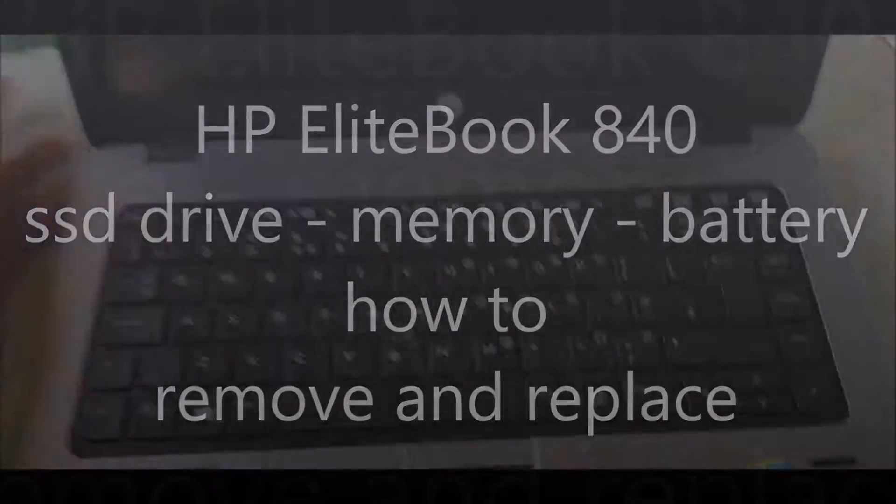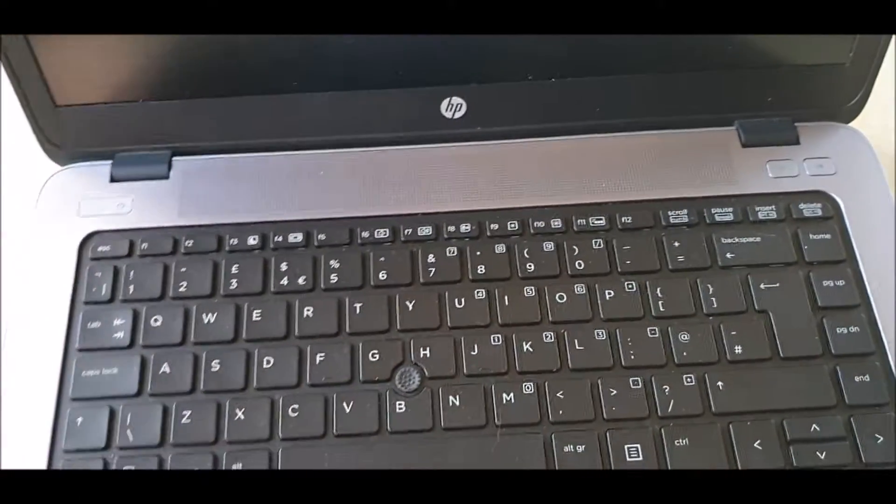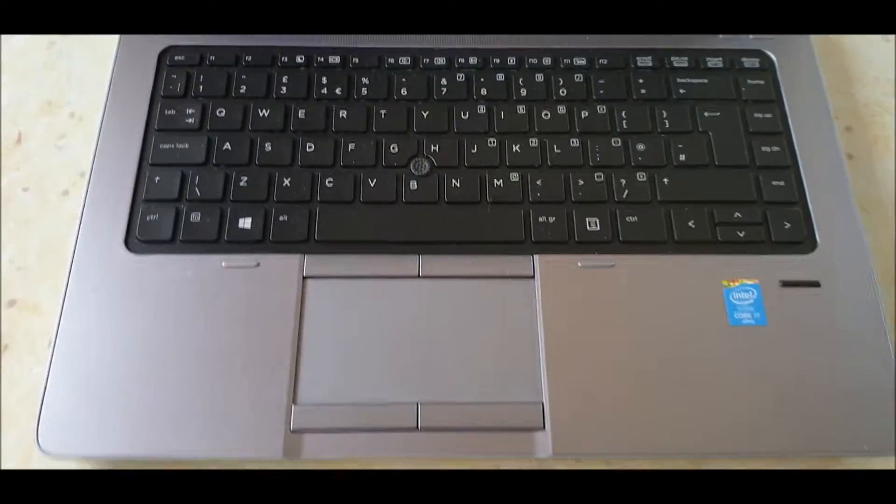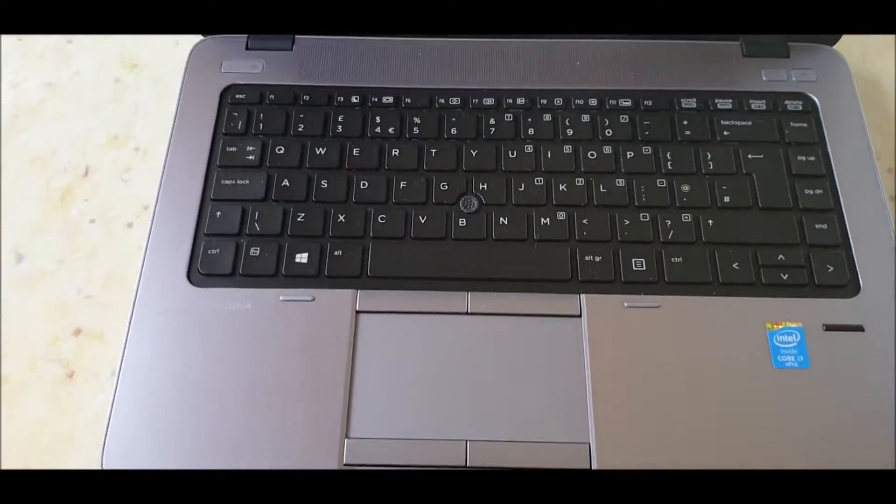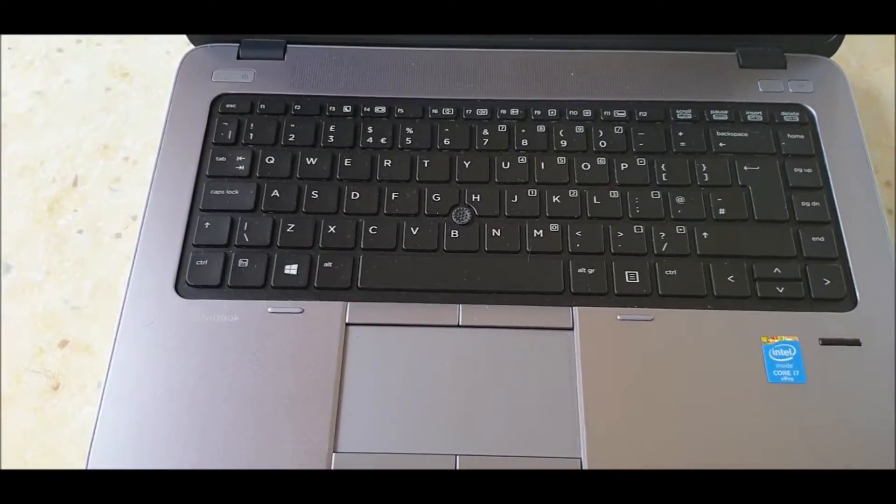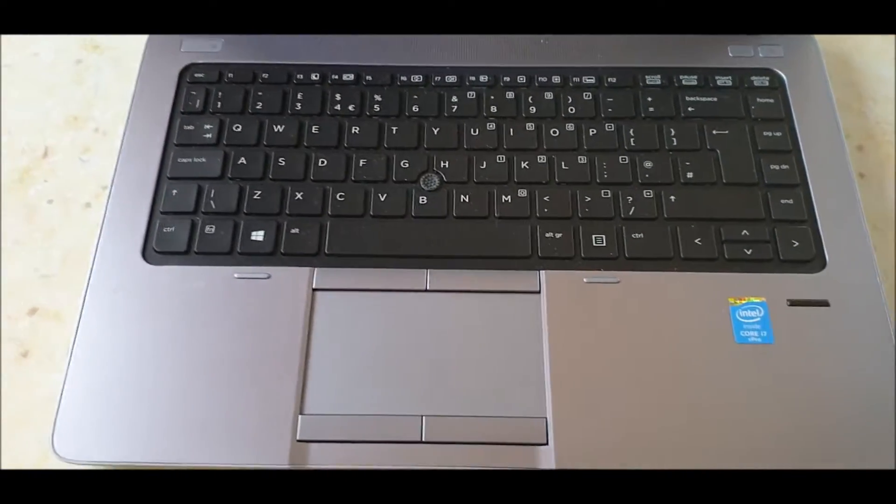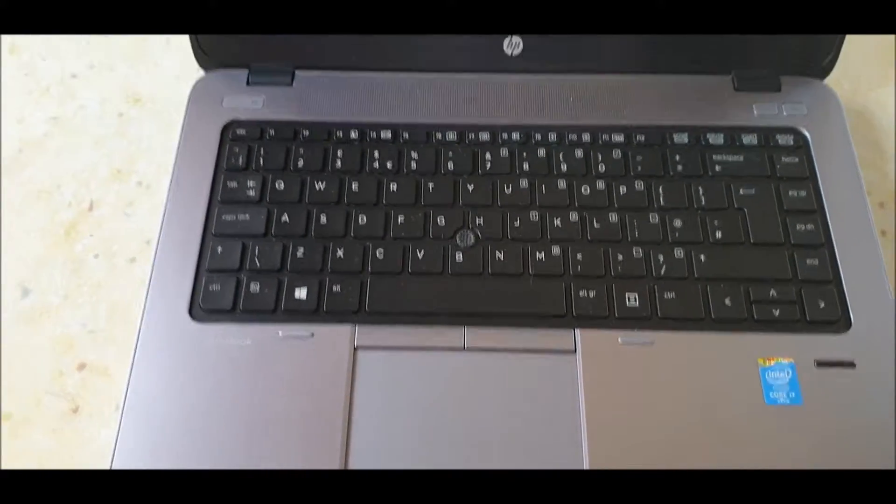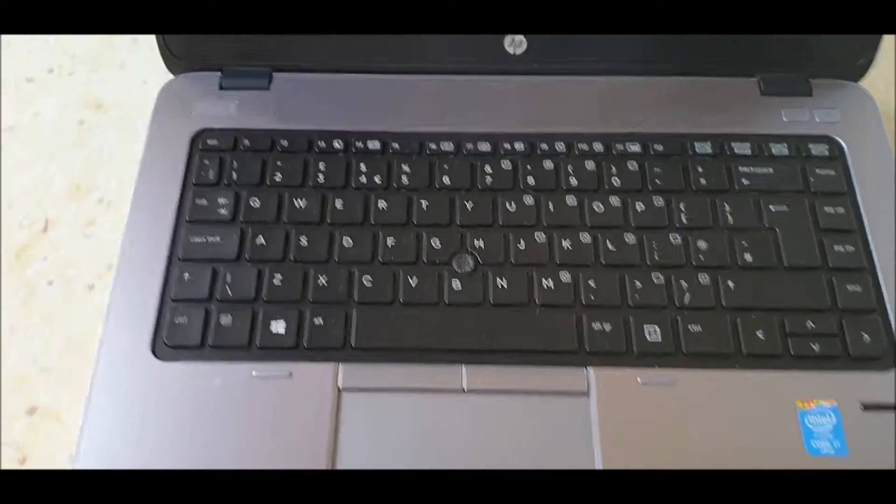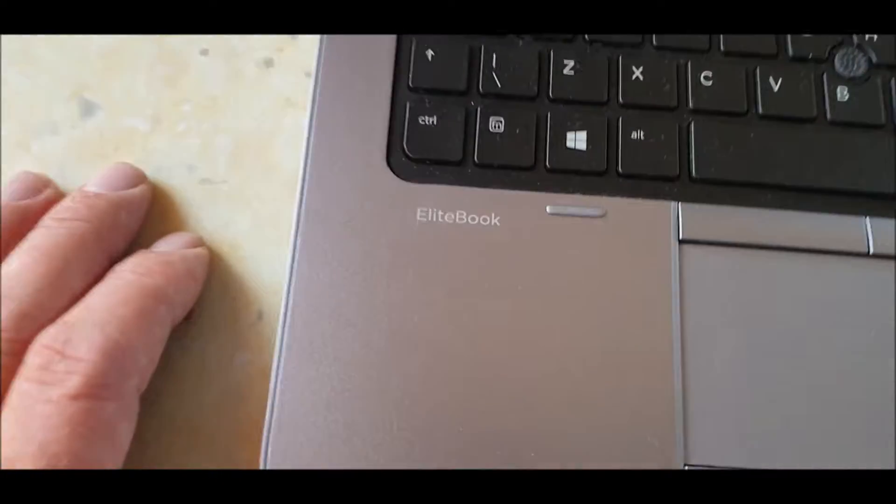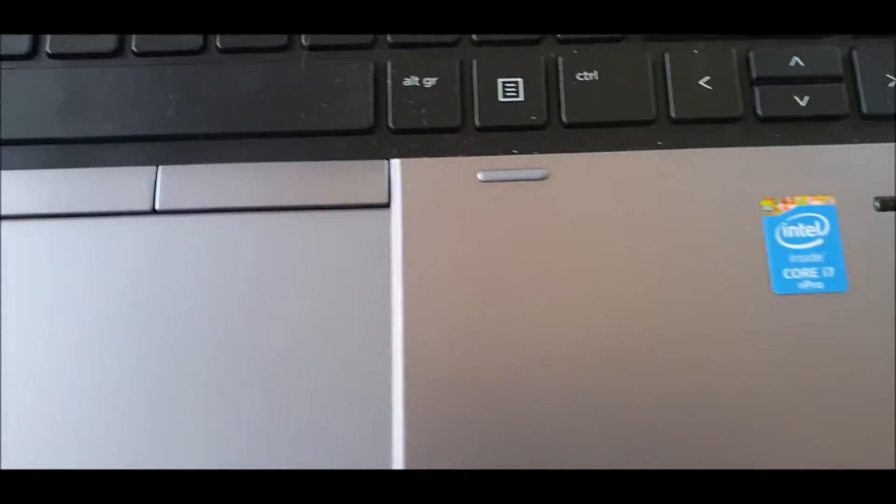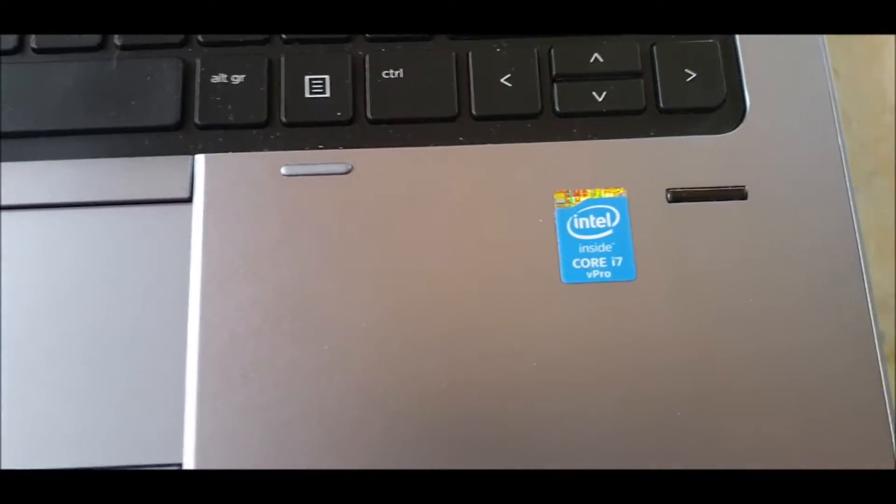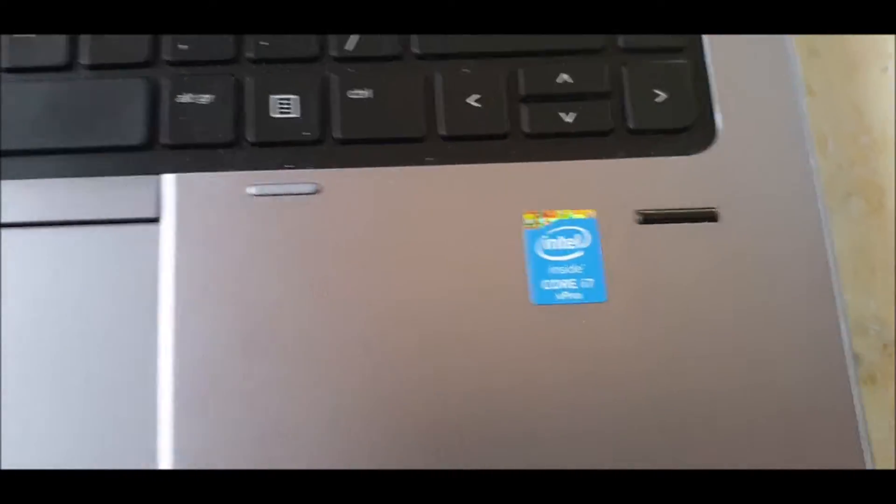Good morning, let's do a quick one on how to change the hard drive, put your memory in, remove the back cover on an HP EliteBook i7.